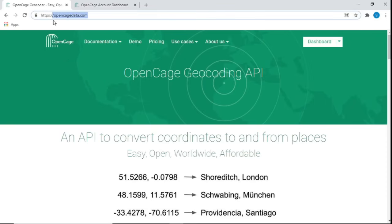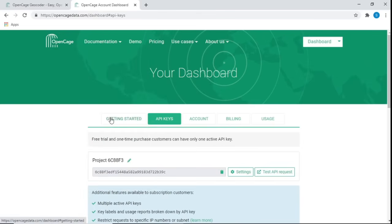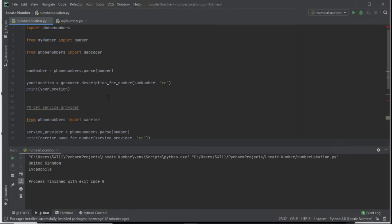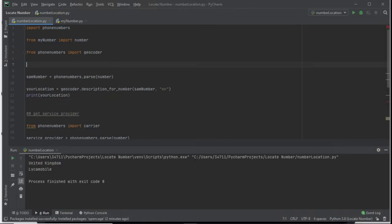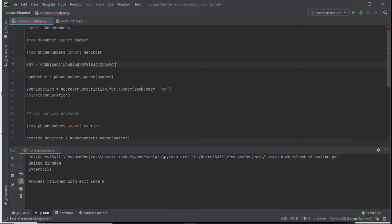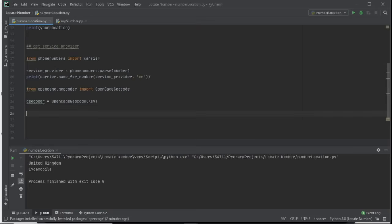To get your API key, go to the OpenCage Data website, create an account, then click on 'API Keys' and copy the key shown there. Come back to your code, define key = 'your_api_key_here' as a string at the top of the file.